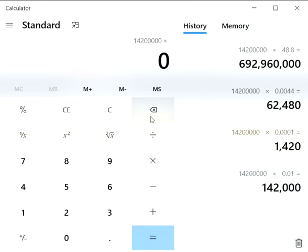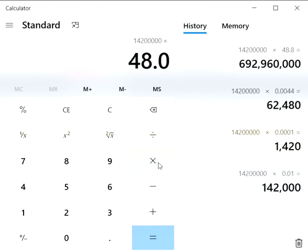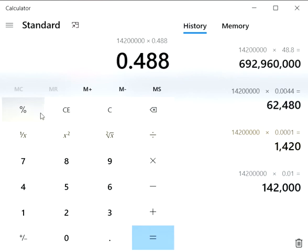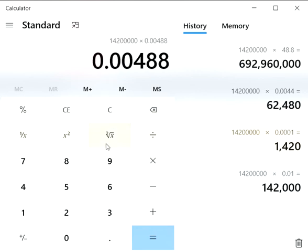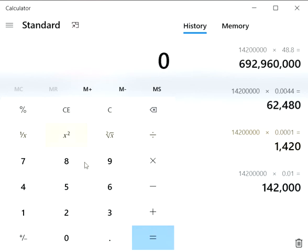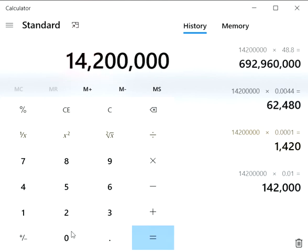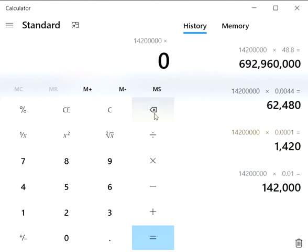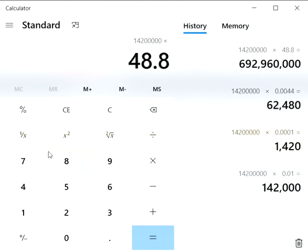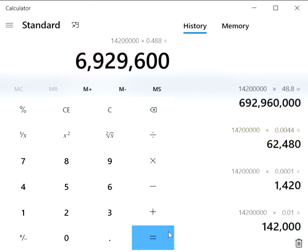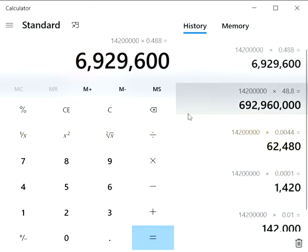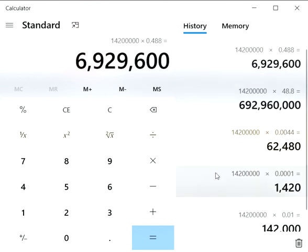0.488 times 48.8 percent is the question. Raila got his votes correctly, sir. He got 6 million according to the percentage, so no problem there.